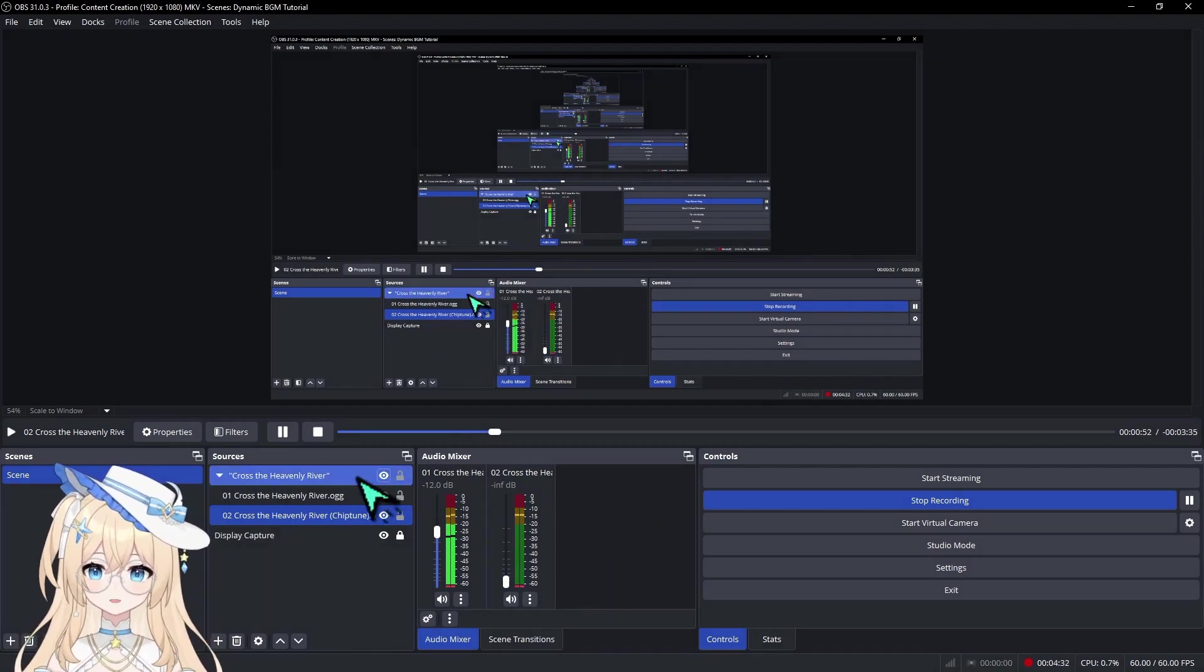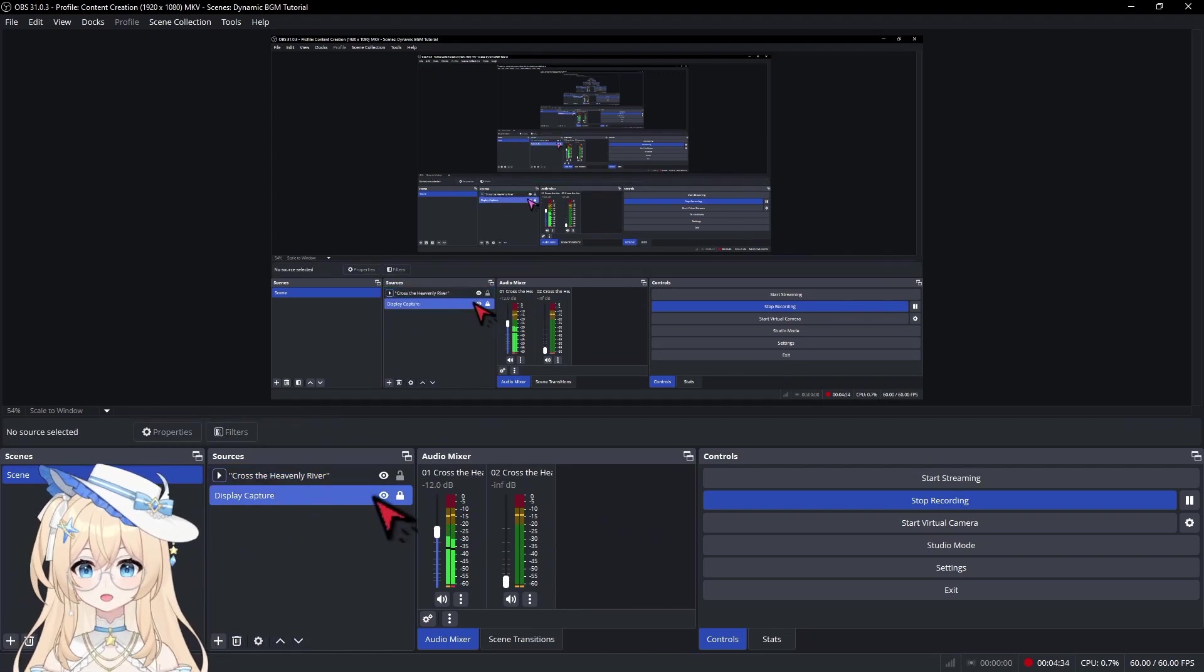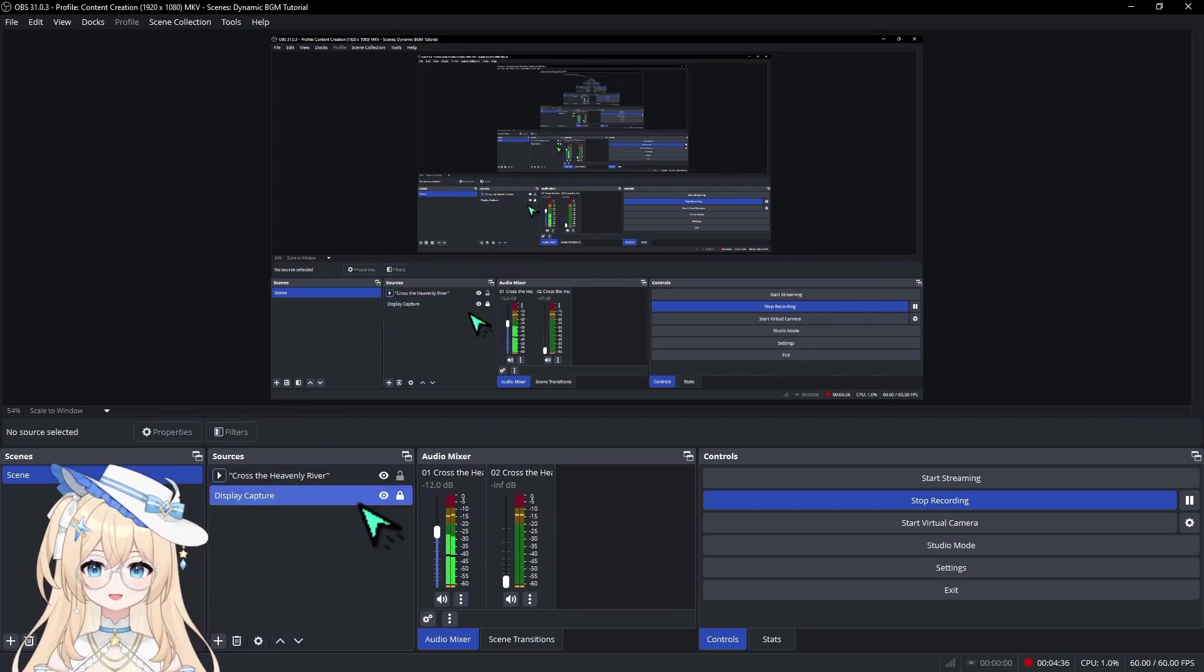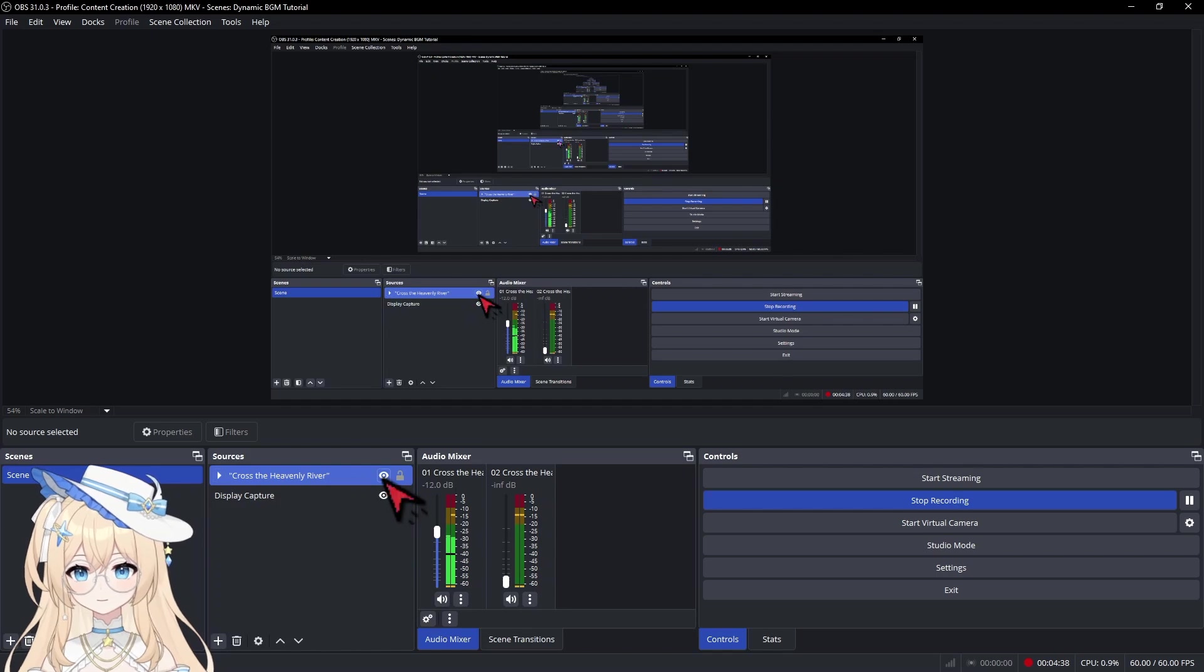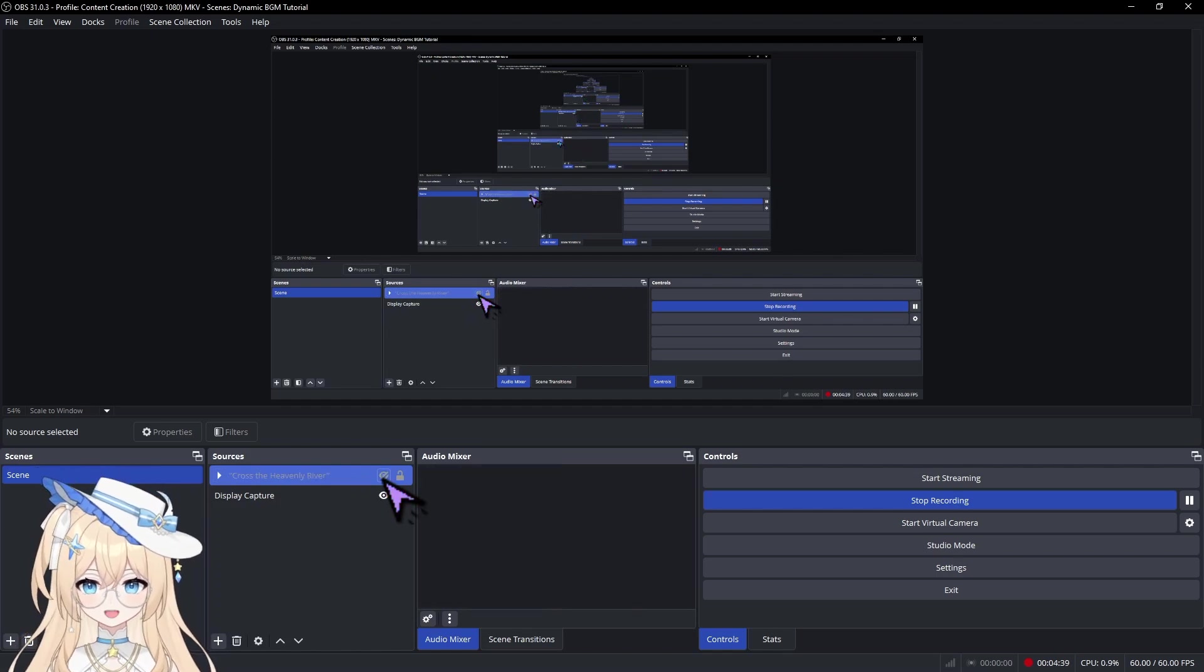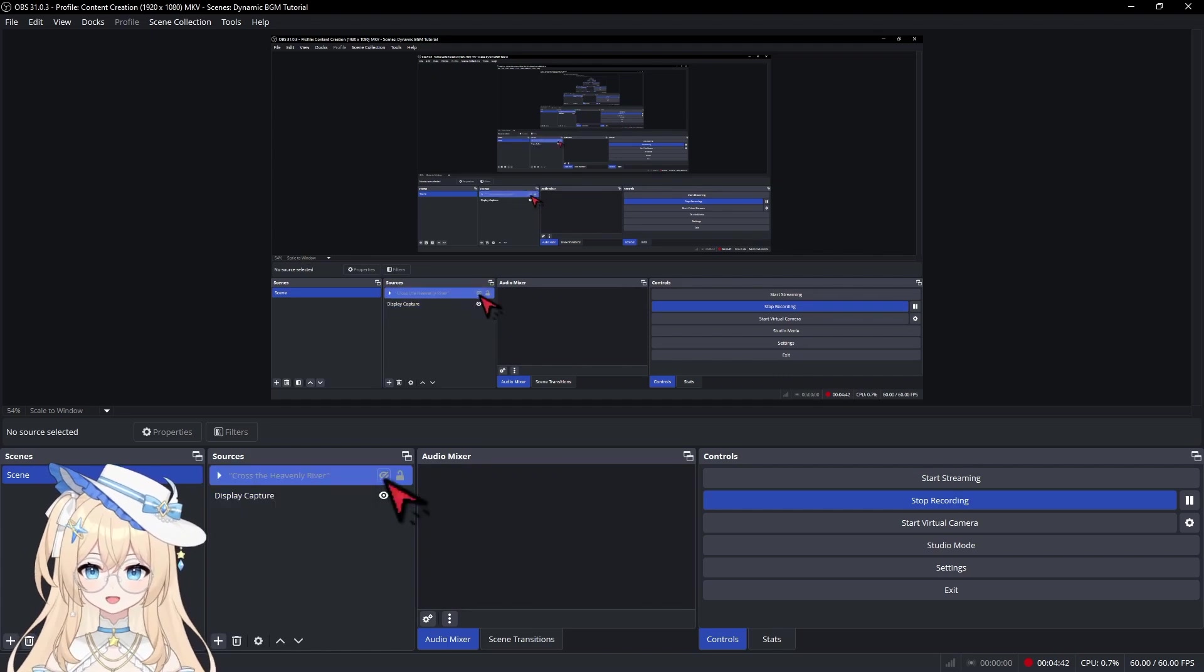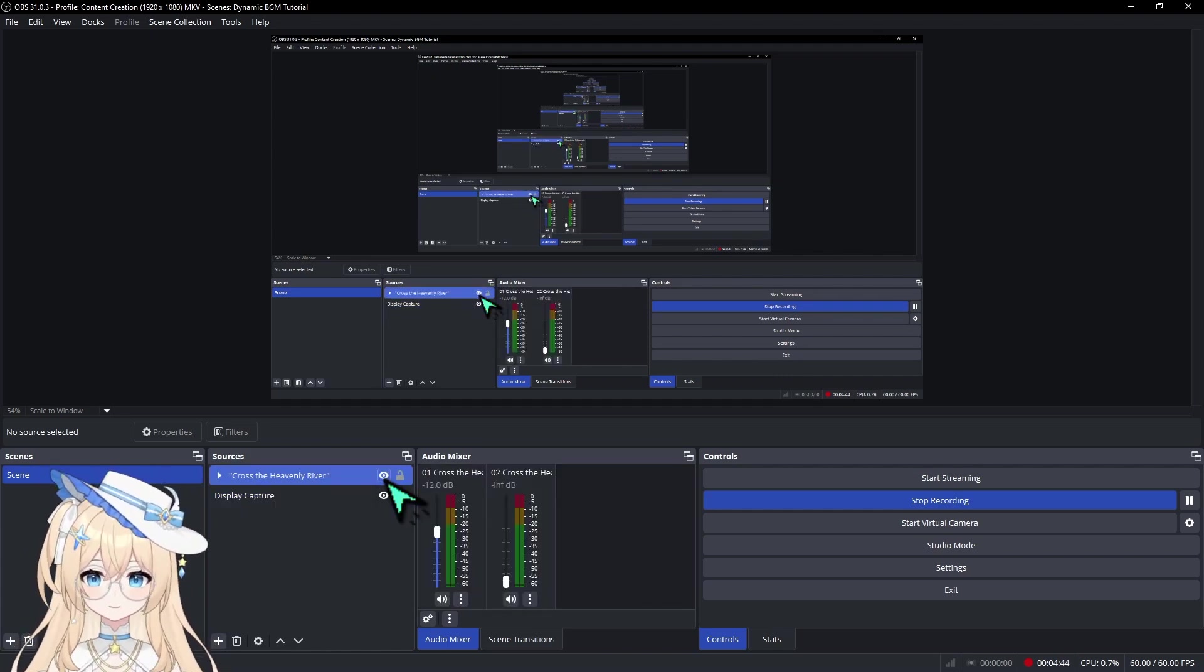Now, if you want to turn off the BGM completely, just turn off the visibility on the group. And to play the BGM again, simply toggle the visibility on the group back on.